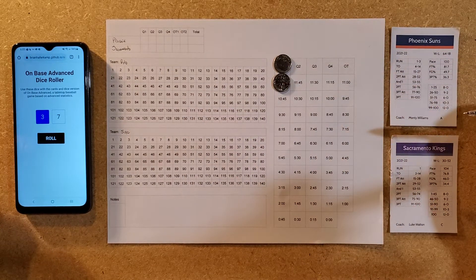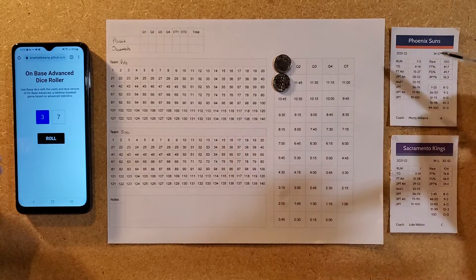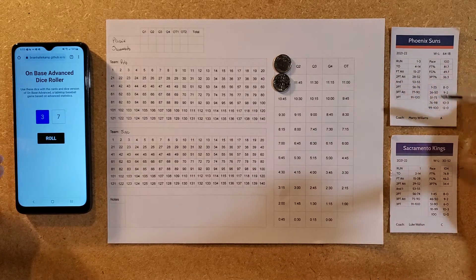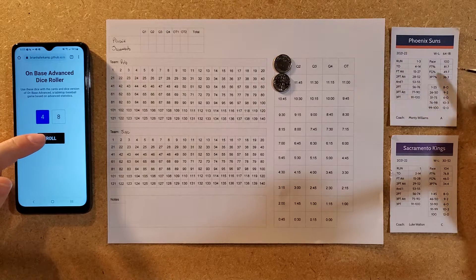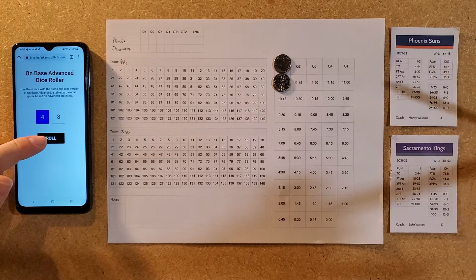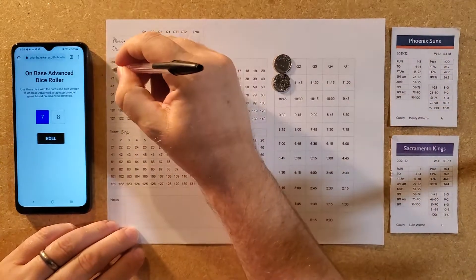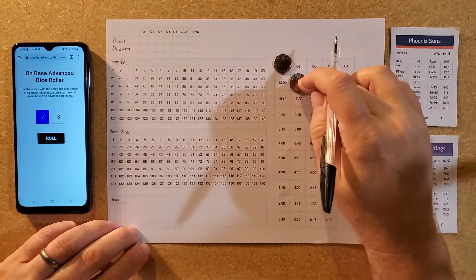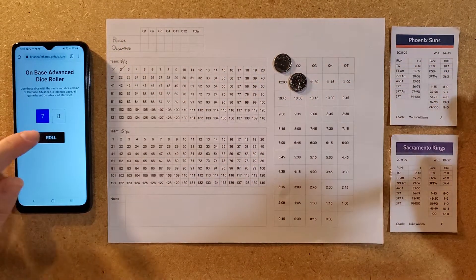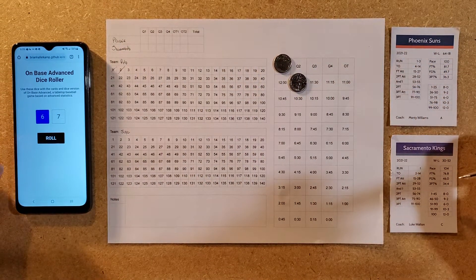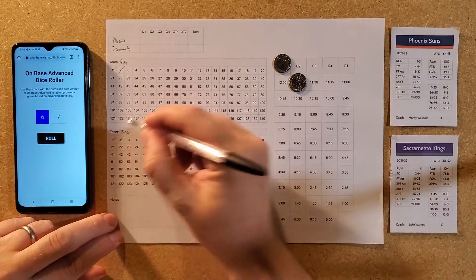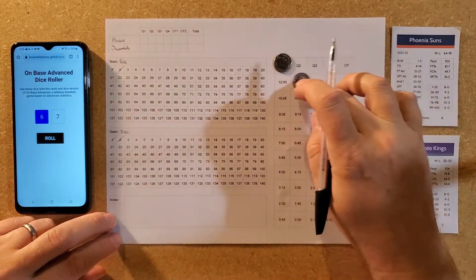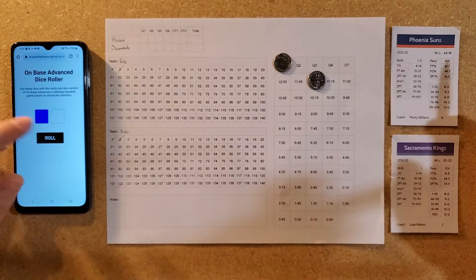A 37 to Phoenix is a free throw attempt — two free throw attempts, and both are good, so they get two. For the Kings, a 67 is a bucket — two points for the Kings. So it's 2 to 2 early on.